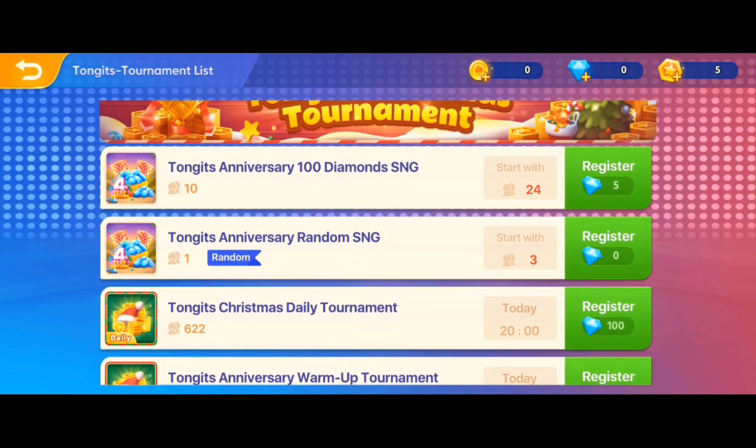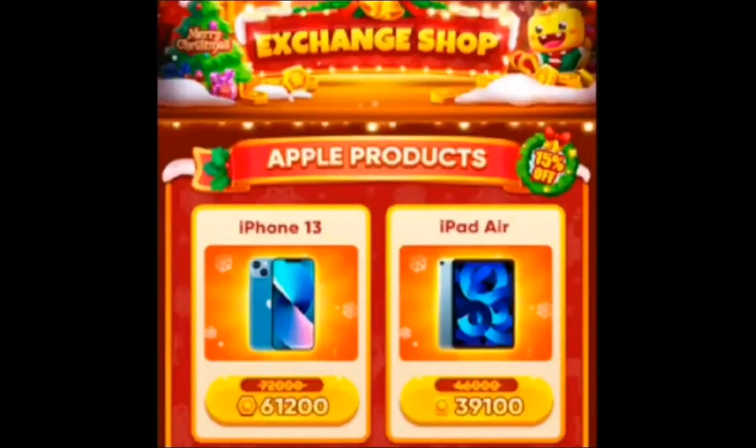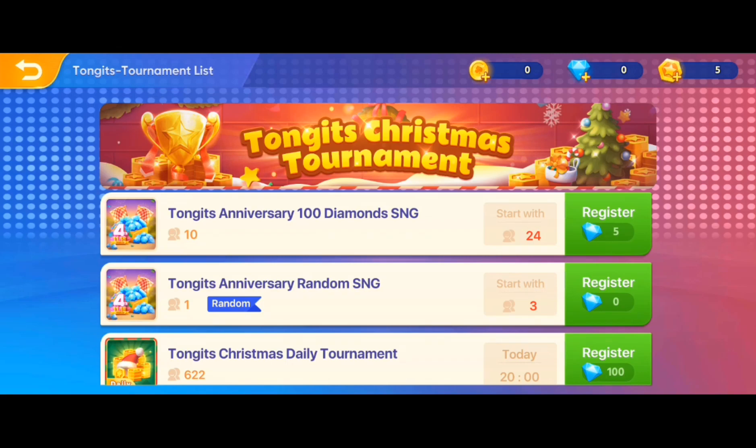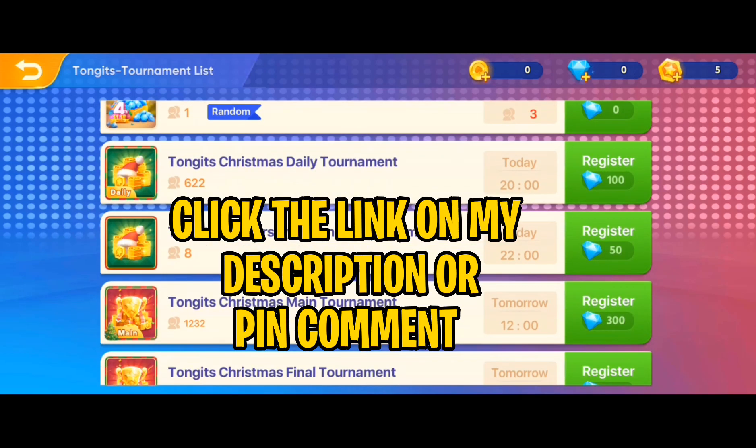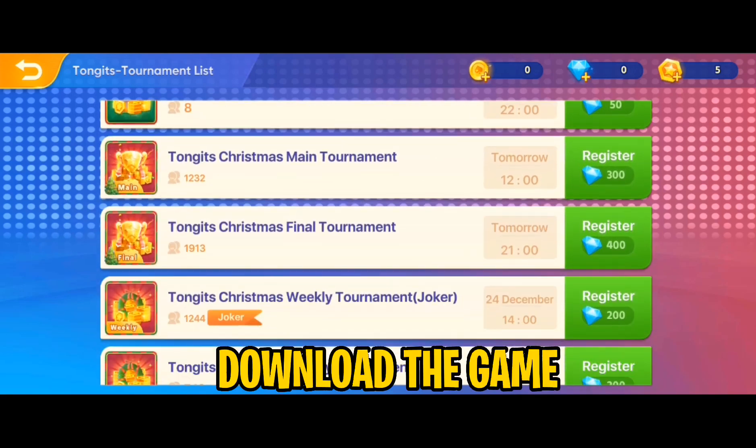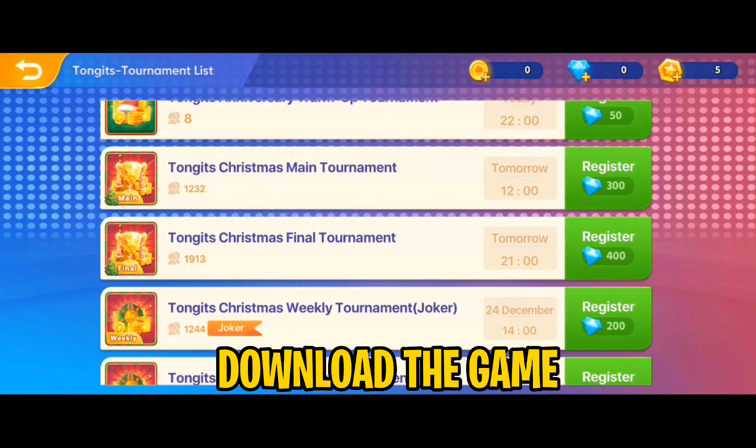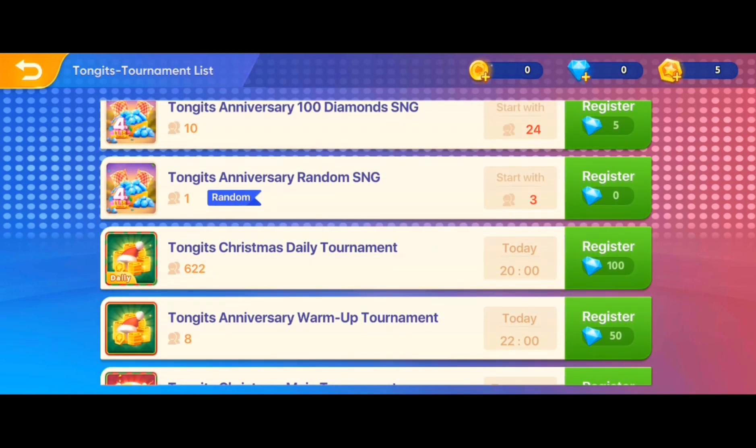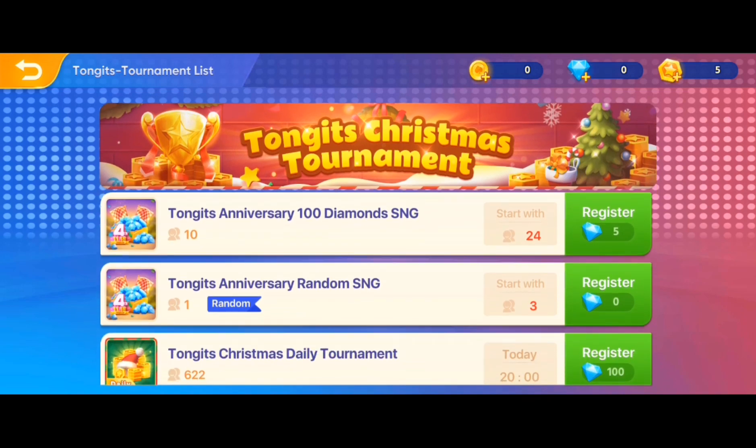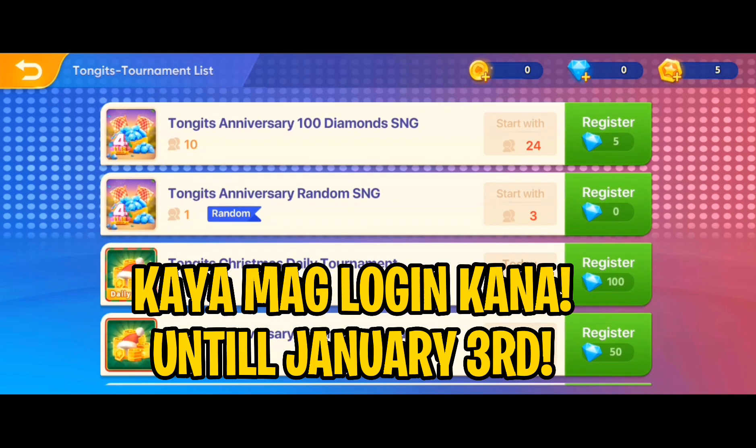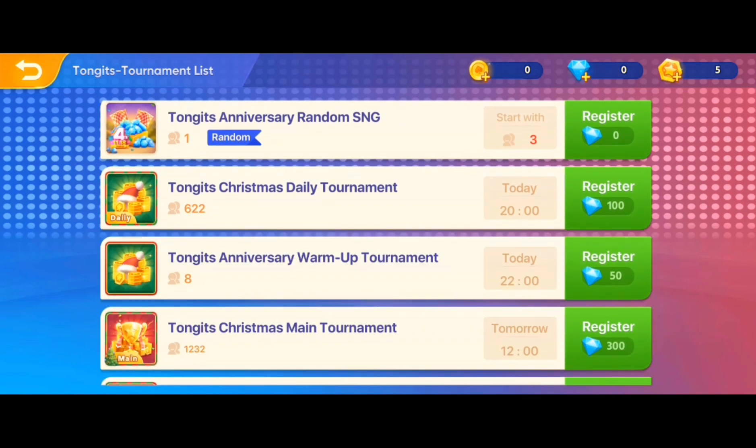Kaya kung di ka naniniwala sa akin, click mo ang nasa aking link na sa description or sa pinned comment ko and download the game dahil ito ay exclusively benefits sa mga new players. At ito ay limited lamang, kaya naman maaring kang mag-login sa January 3, kaya mag-login ka na.